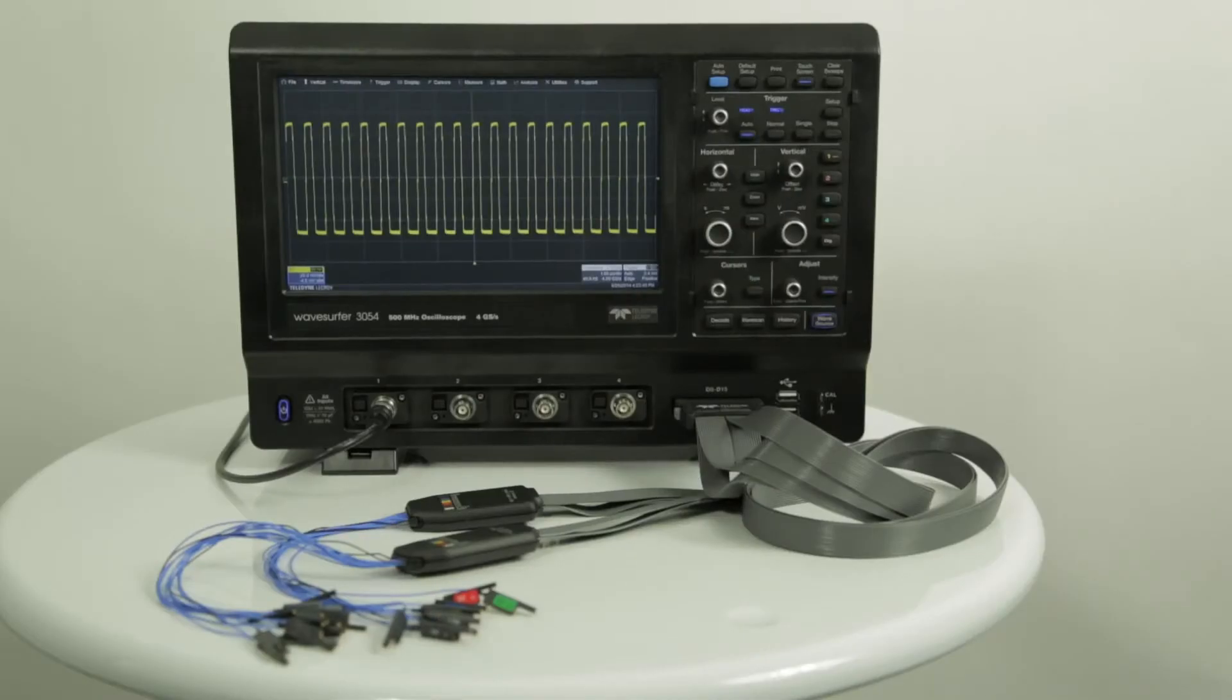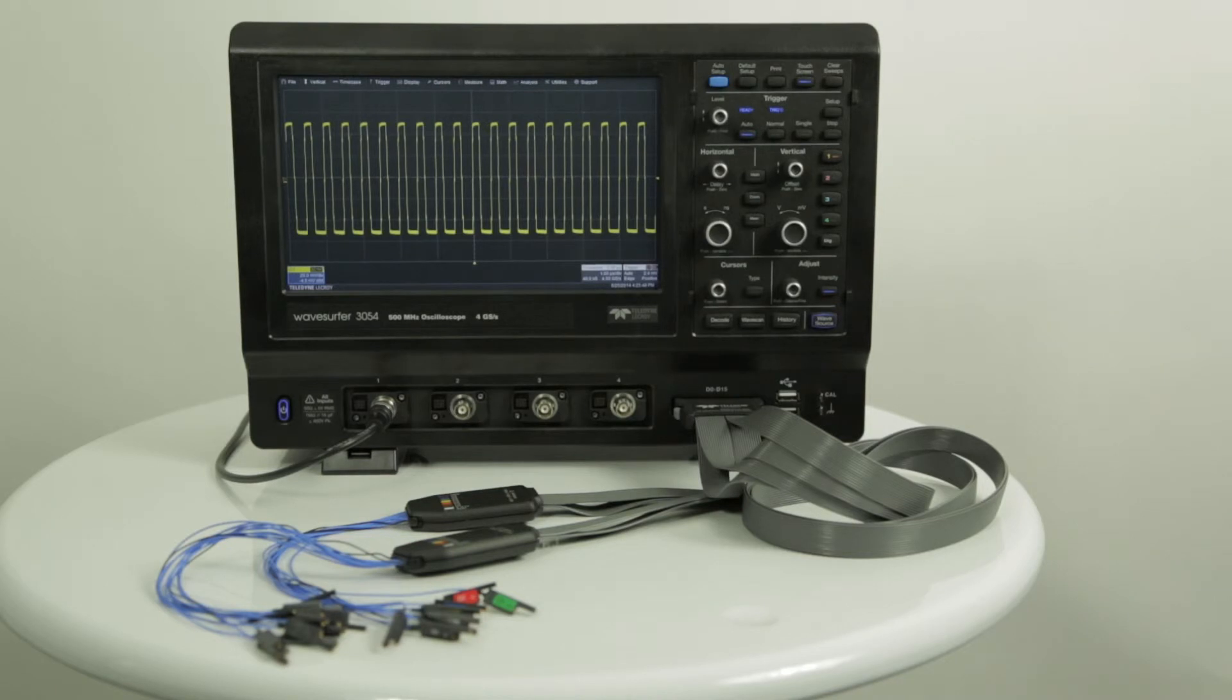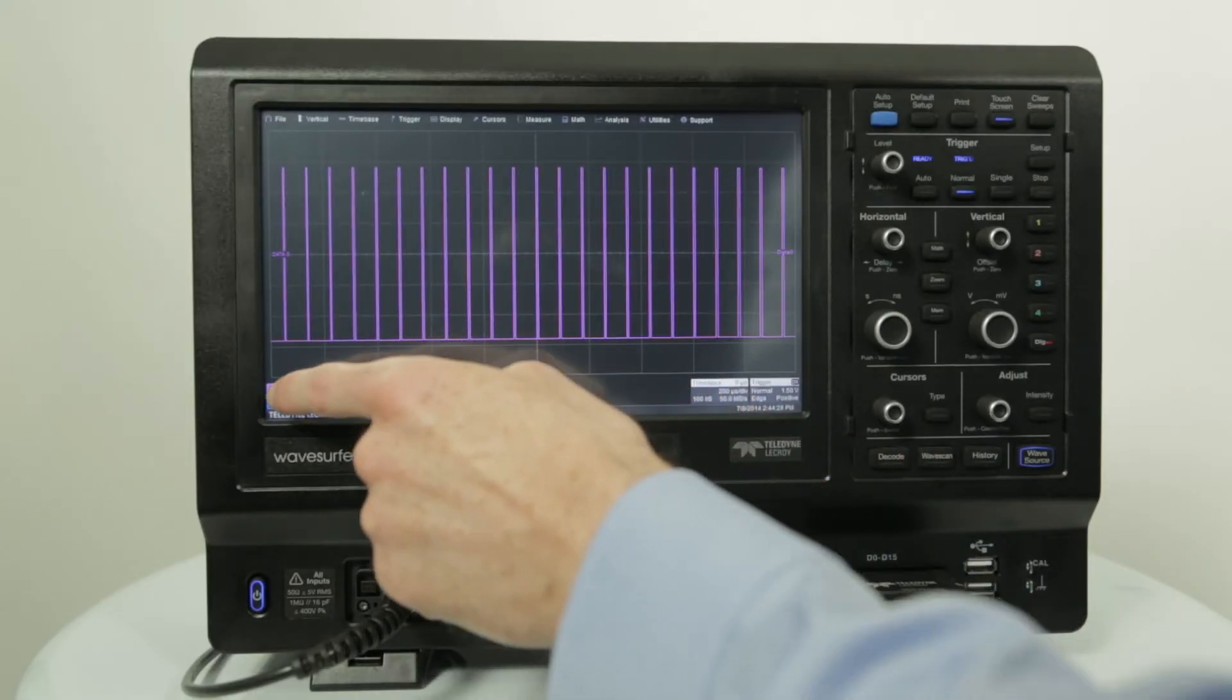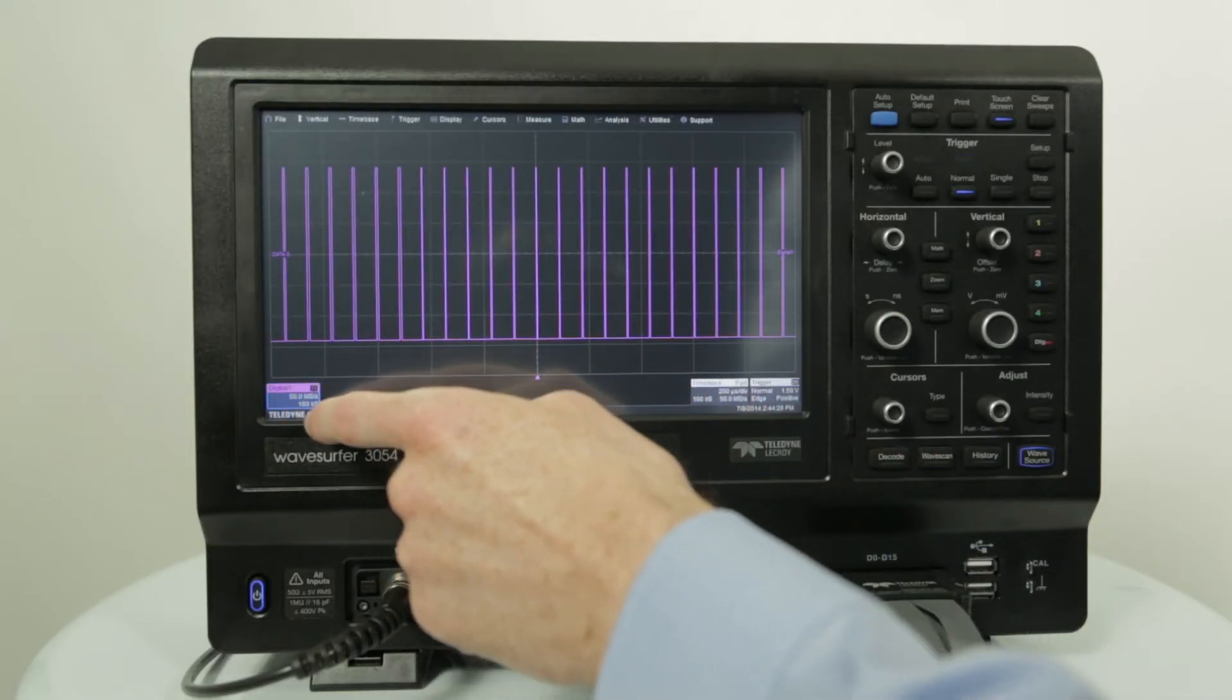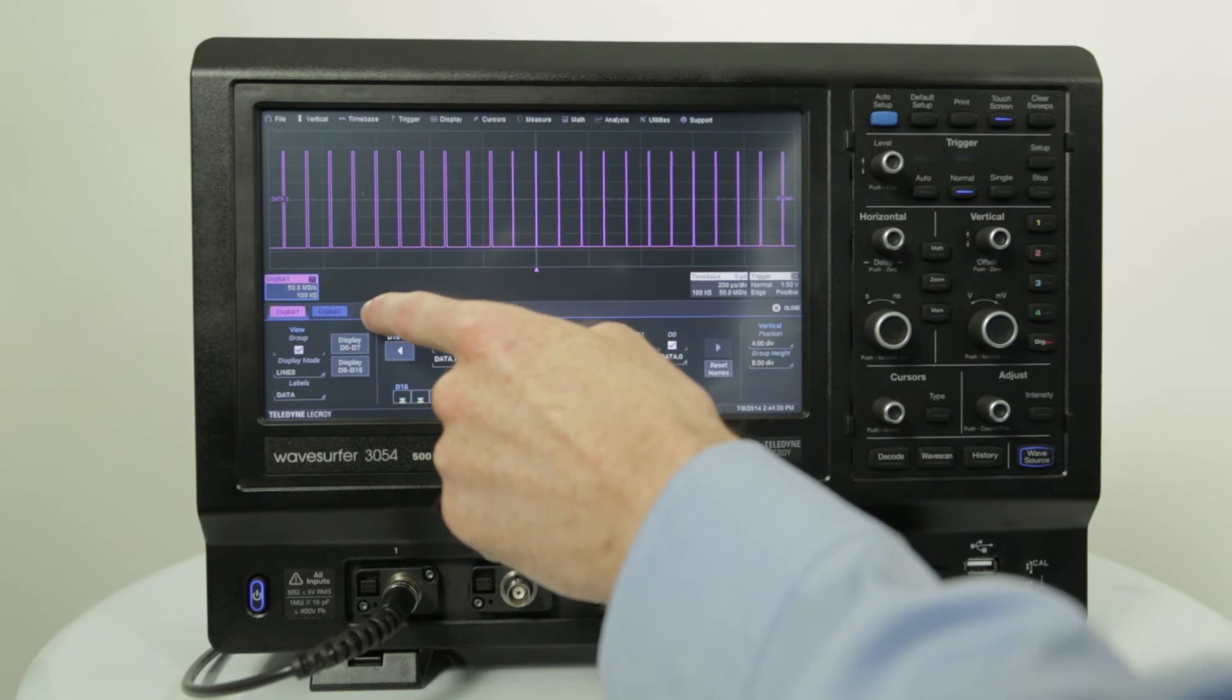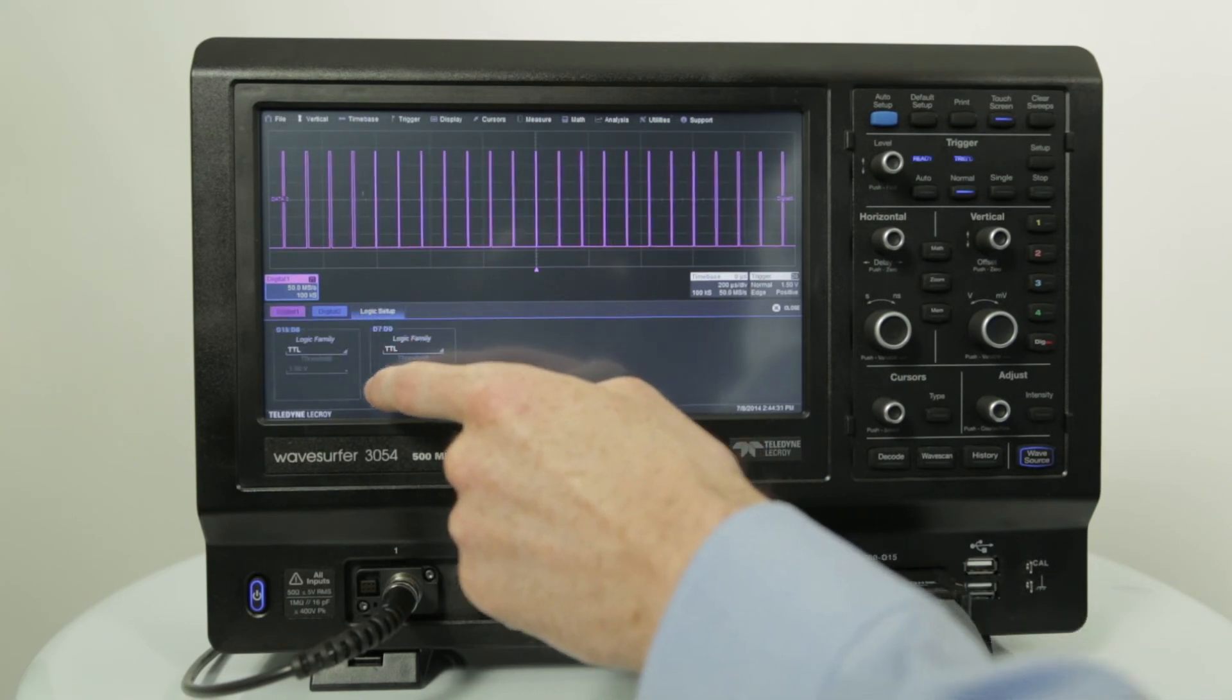Logic analysis is also available on the Waveserfer 3000 with the flexibility of 16 digital inputs with a 500 mega sample per second sample rate. The 10 mega points per channel memory of the digital inputs is always available and is not shared with the analog channels.